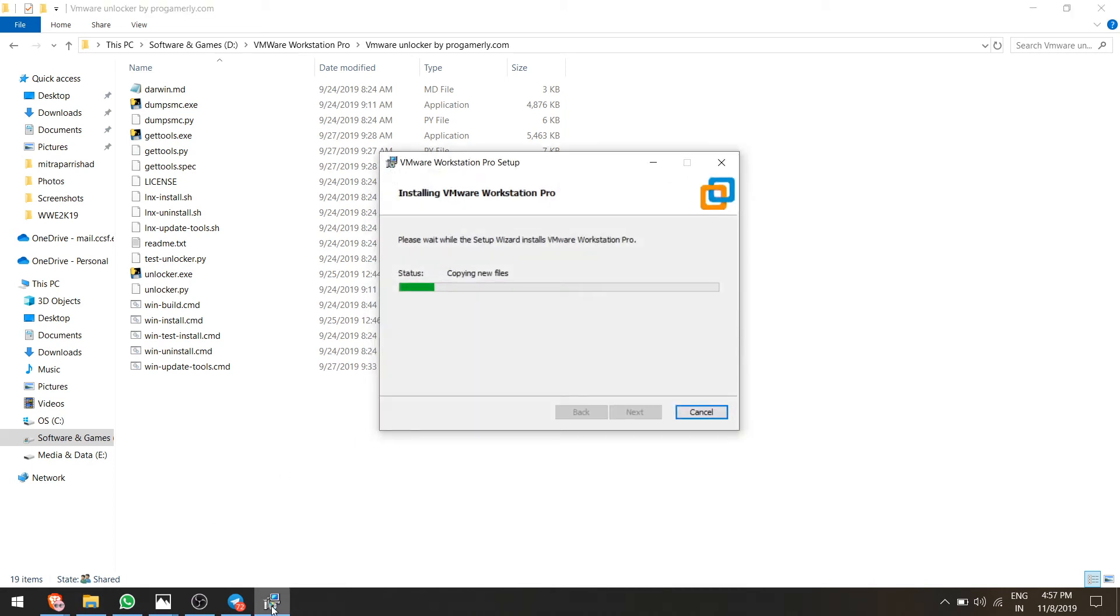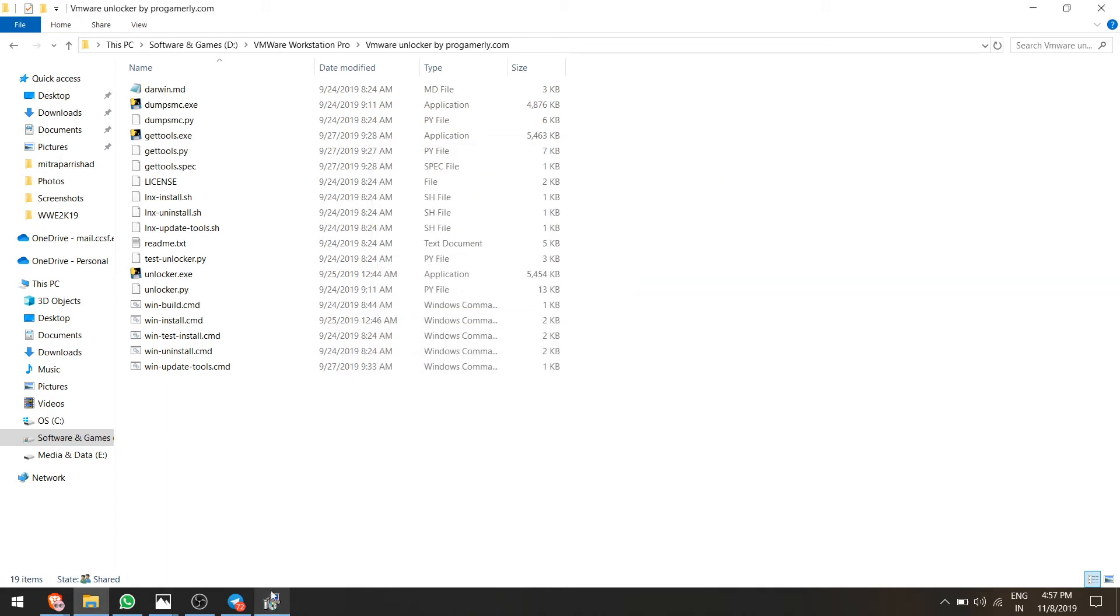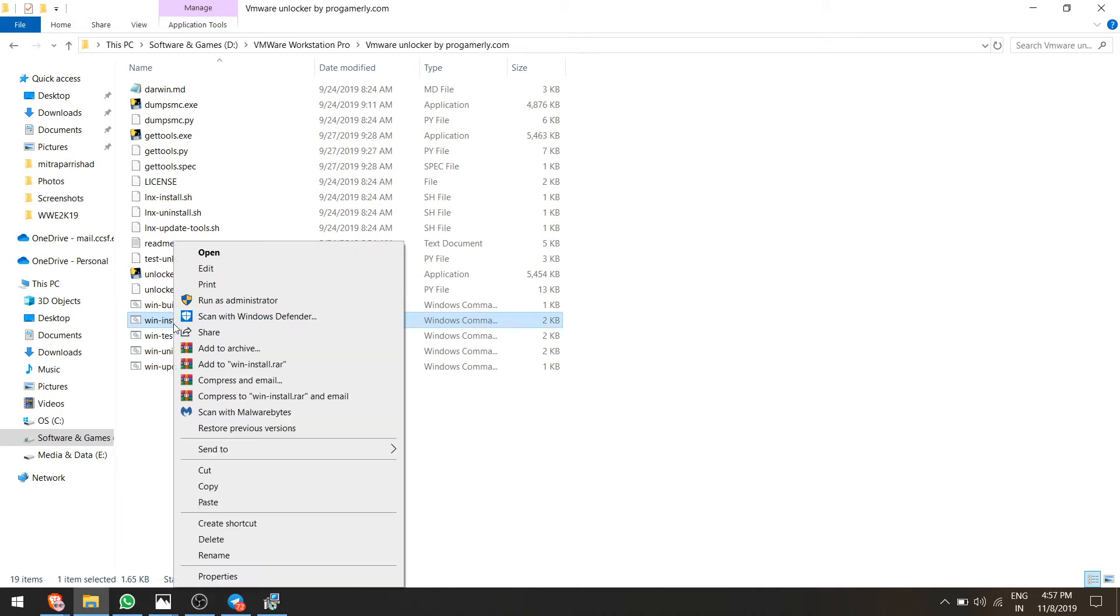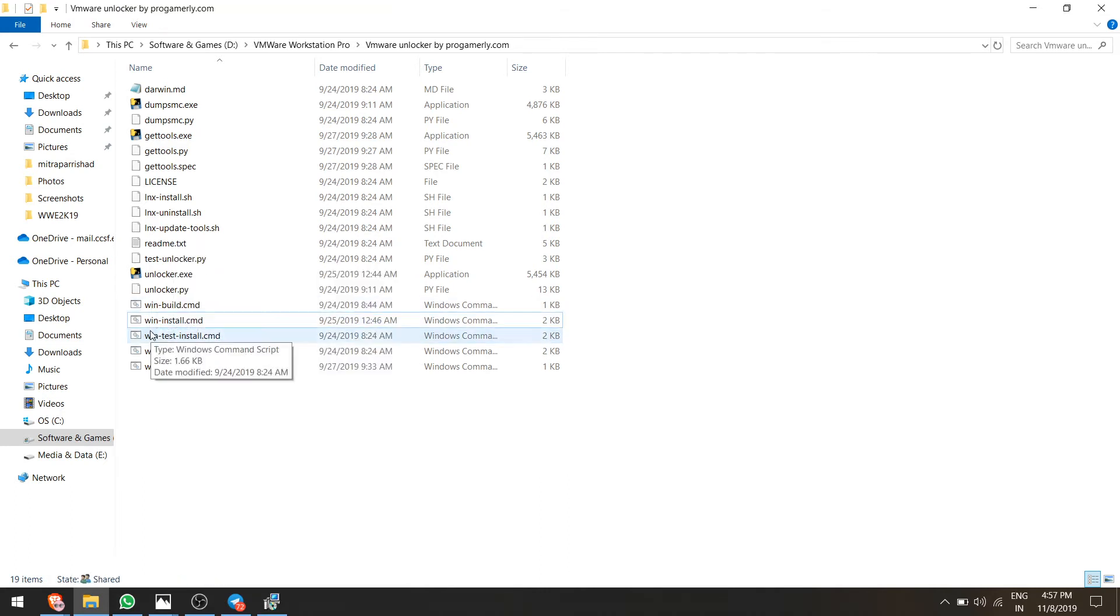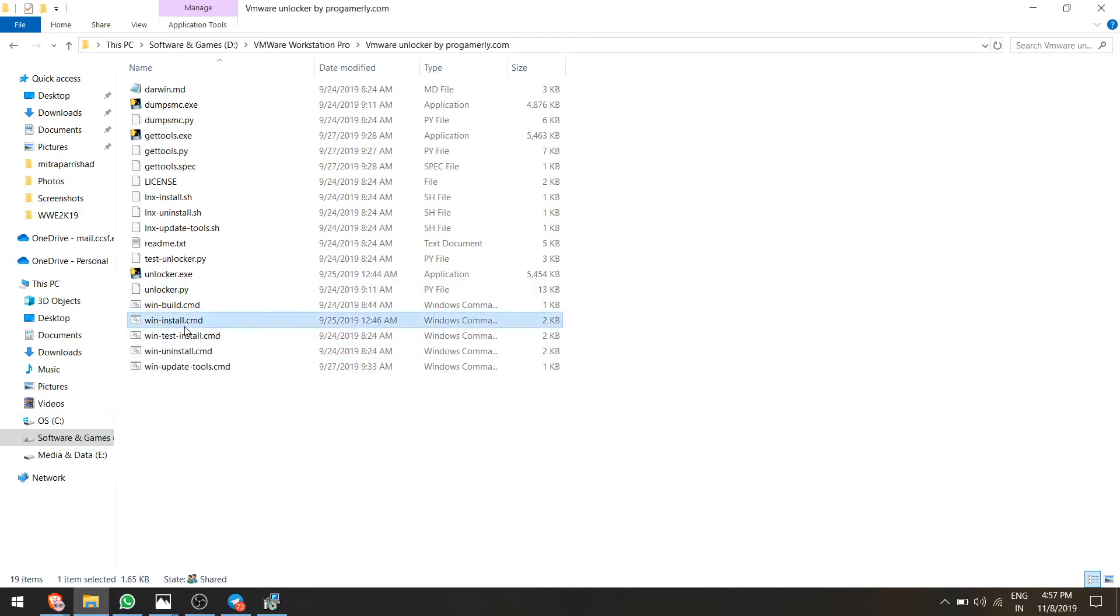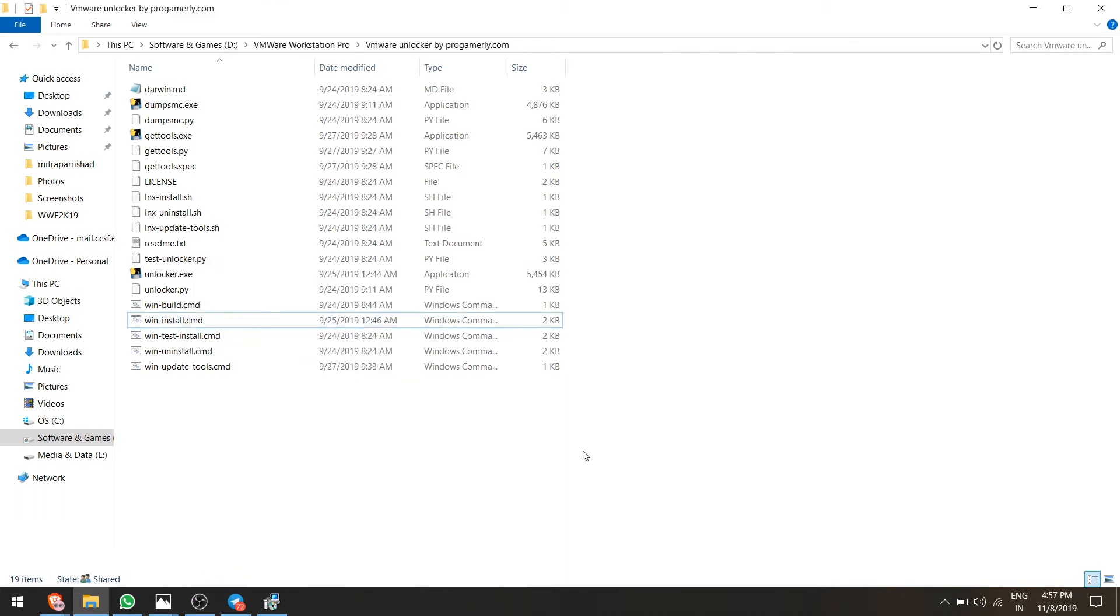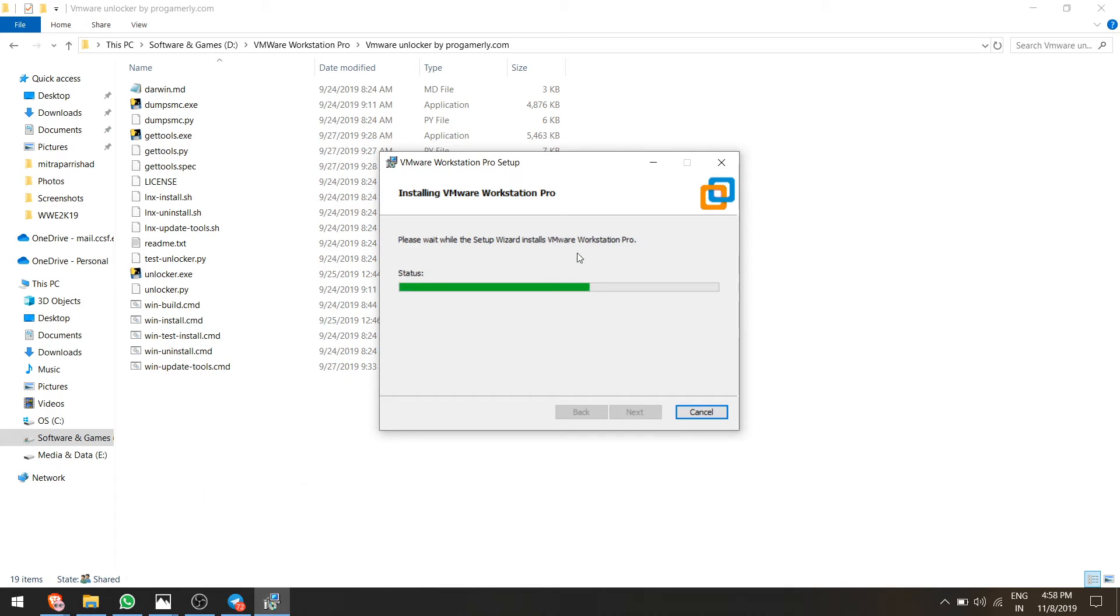After installing the VMware Workstation Pro, you do not have to open this. What you have to do is right click on win install.cmd and select run as administrator. Let me check if this is installed or not.